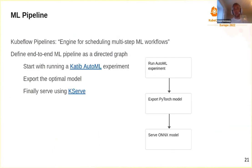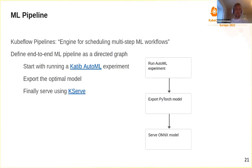Here is where Kubeflow comes in to facilitate training and serving. We start with an AutoML experiment using the Katib component, training the model multiple times with randomly selected parameters to find the optimal hyperparameters. We export the best-performing model in PyTorch format, convert it to ONNX, and serve it using KServe.